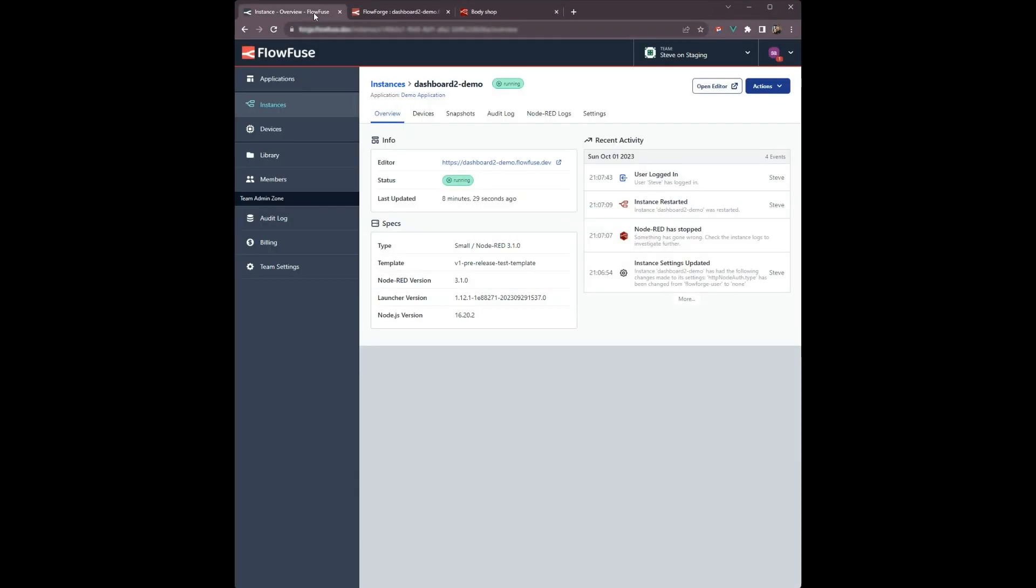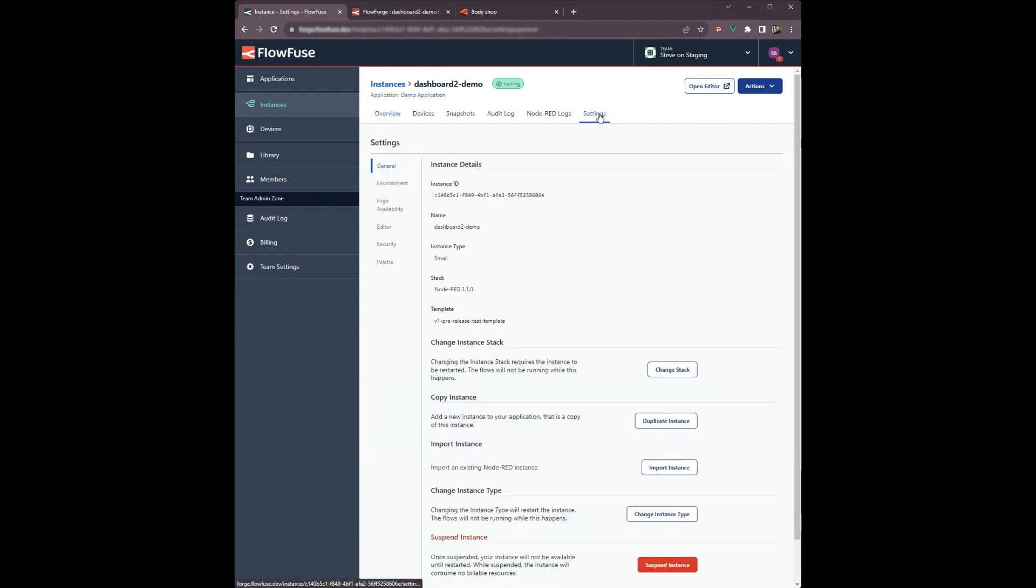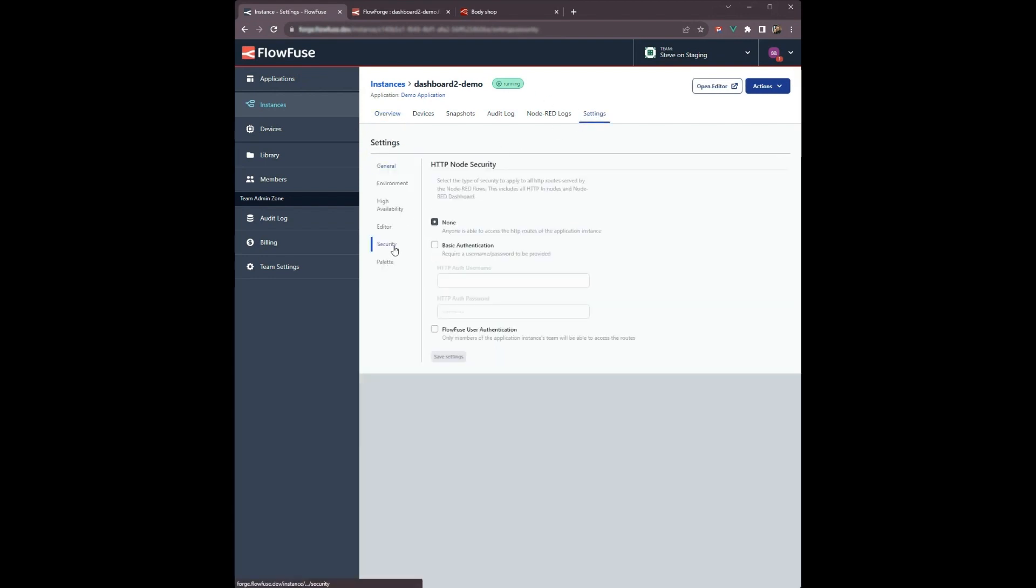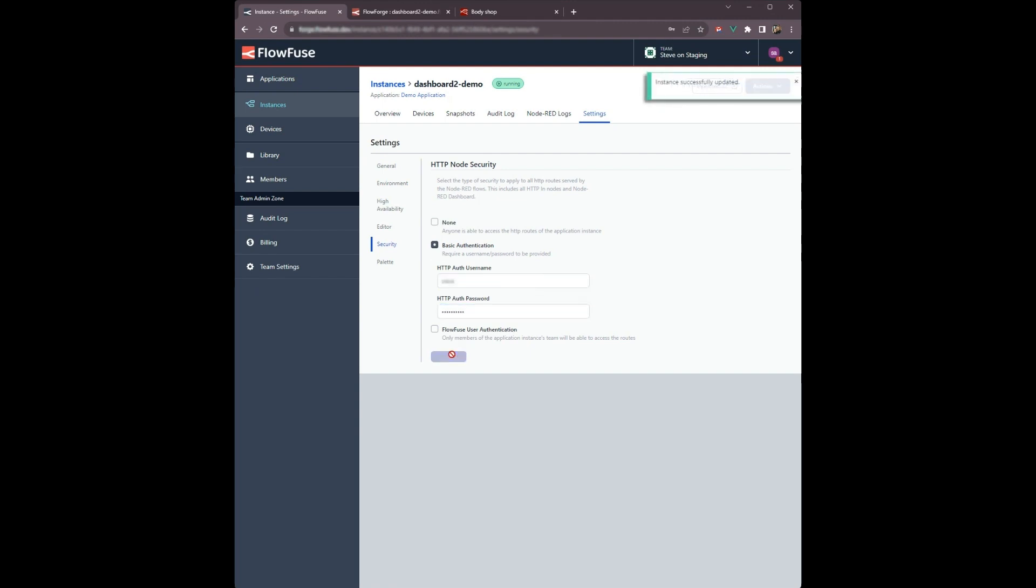Head to the security settings, select basic authentication, enter a username and password. Click save and then restart the instance.